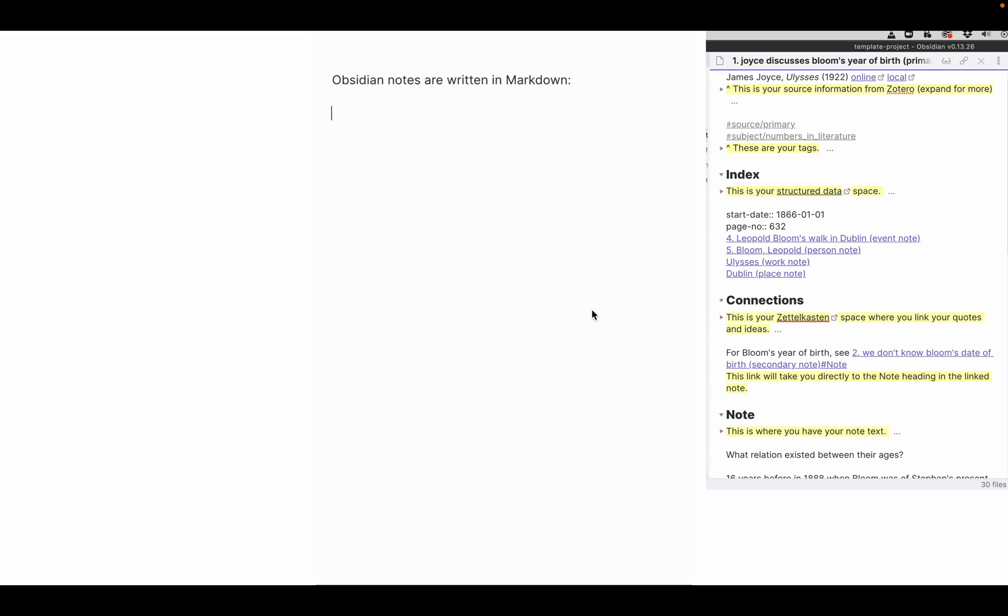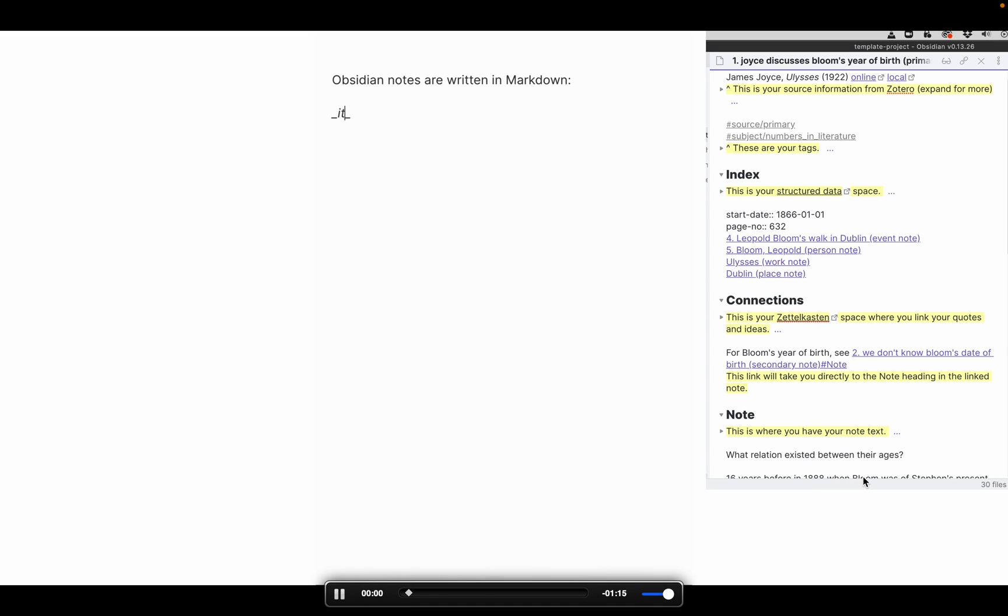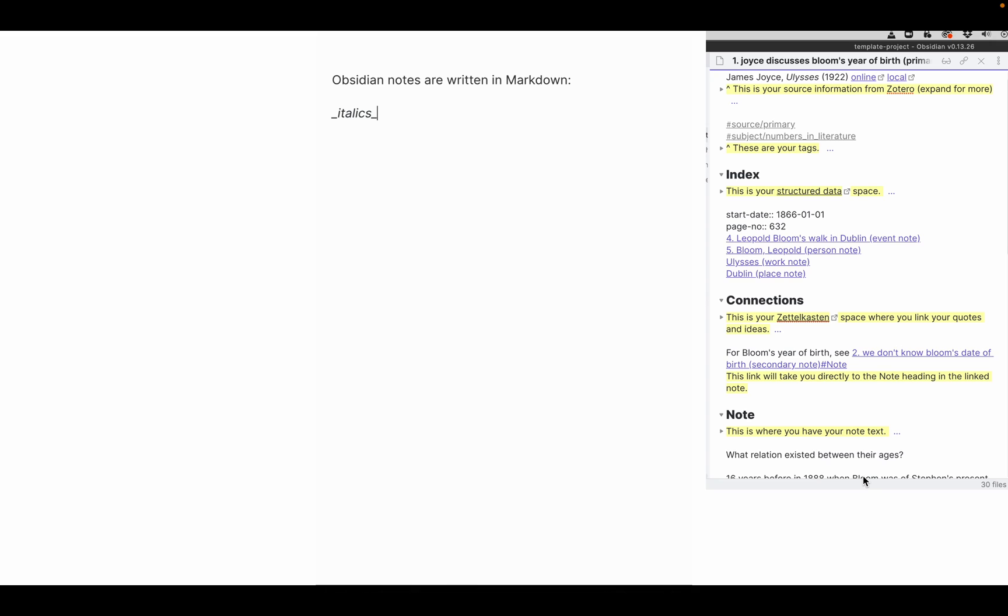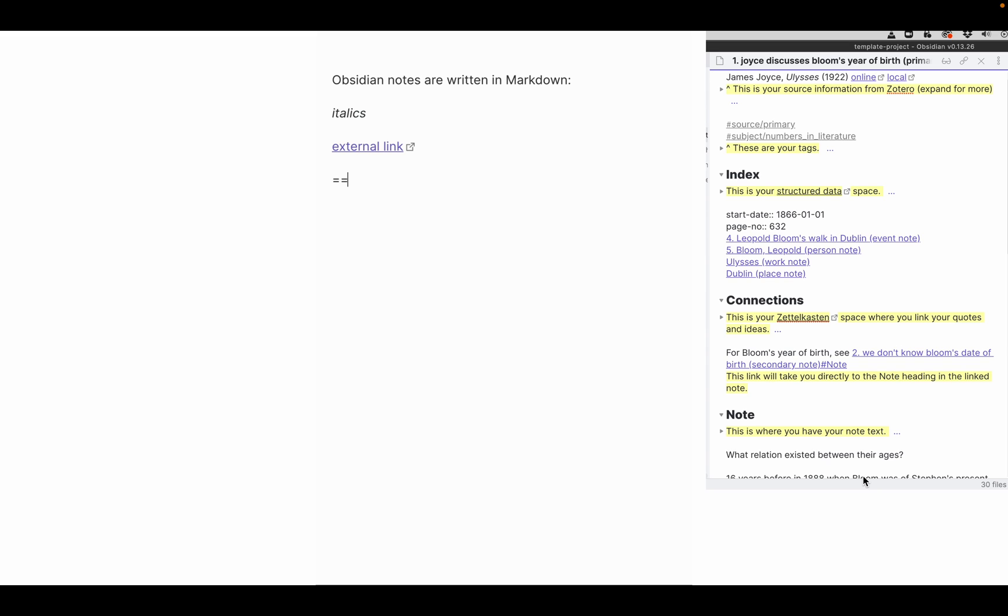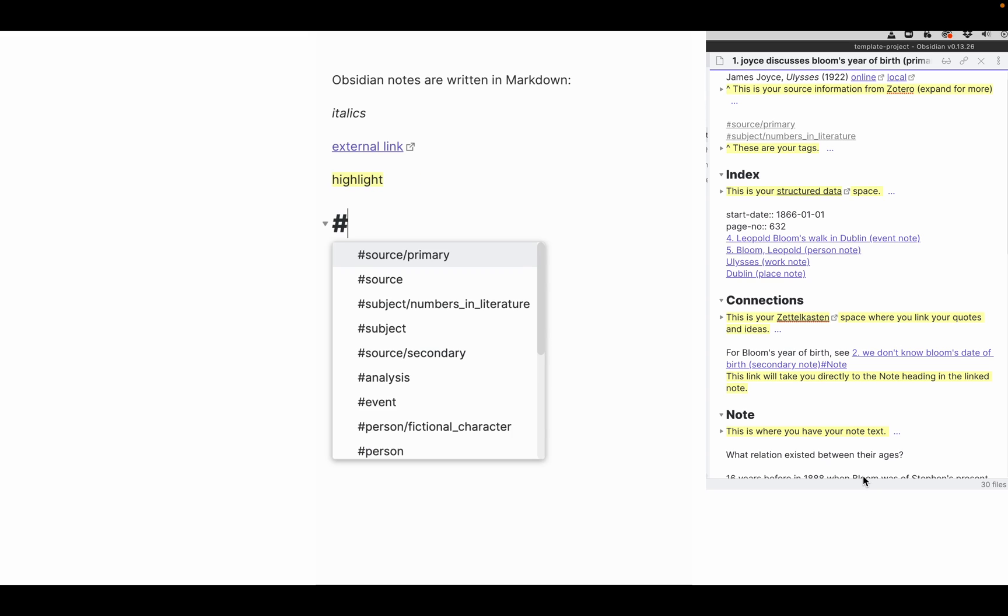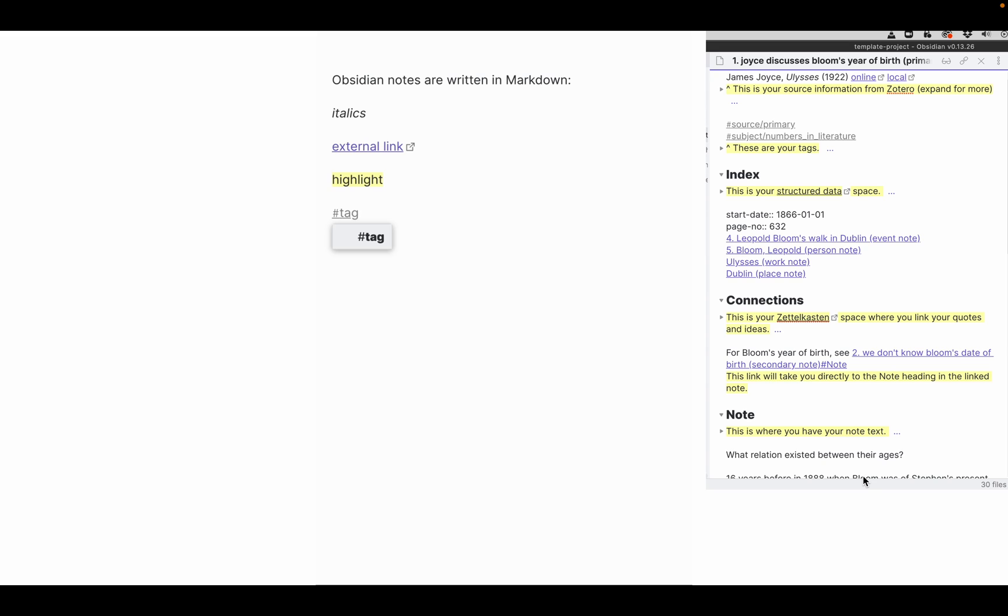Obsidian notes are plain text files written in Markdown. Here is the Markdown syntax for all formatting in a note from my sample vault. You can see italics. You can code an external link to a web page or another program. You can create highlights with equal signs. You can create tags. You can create headings.